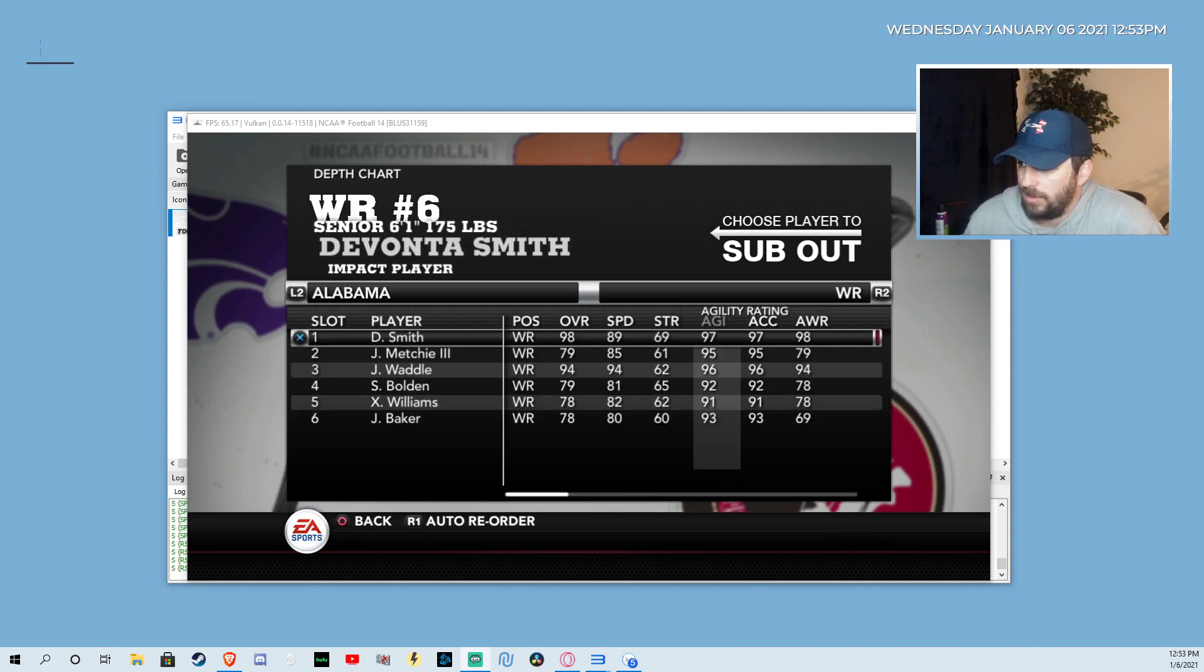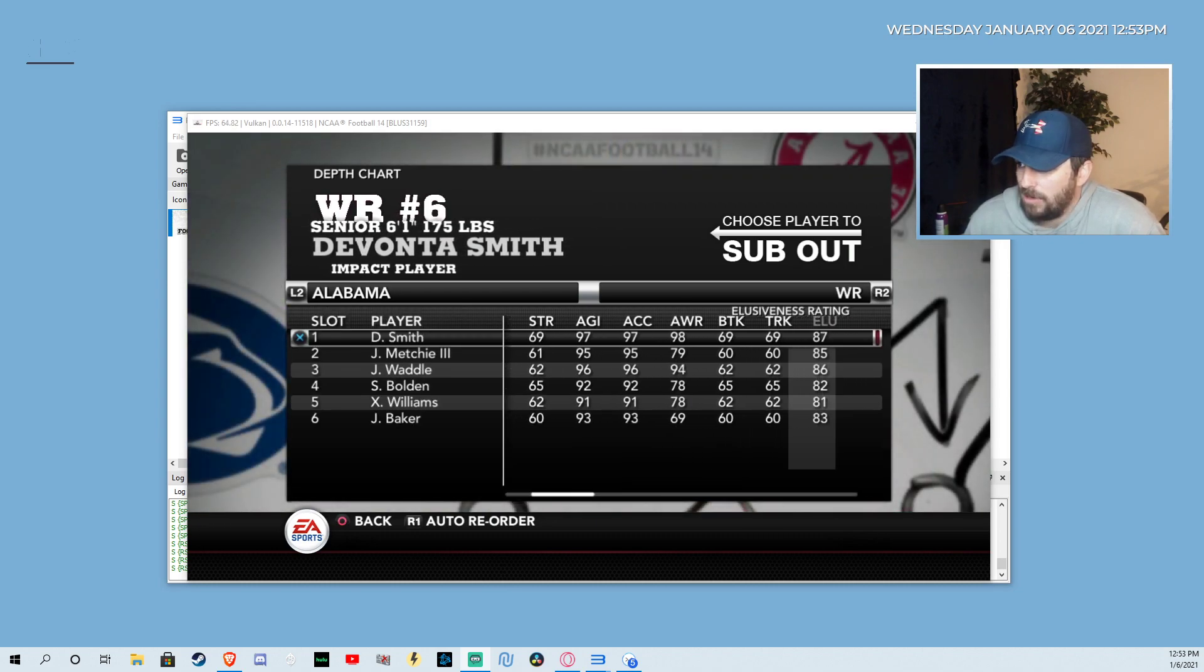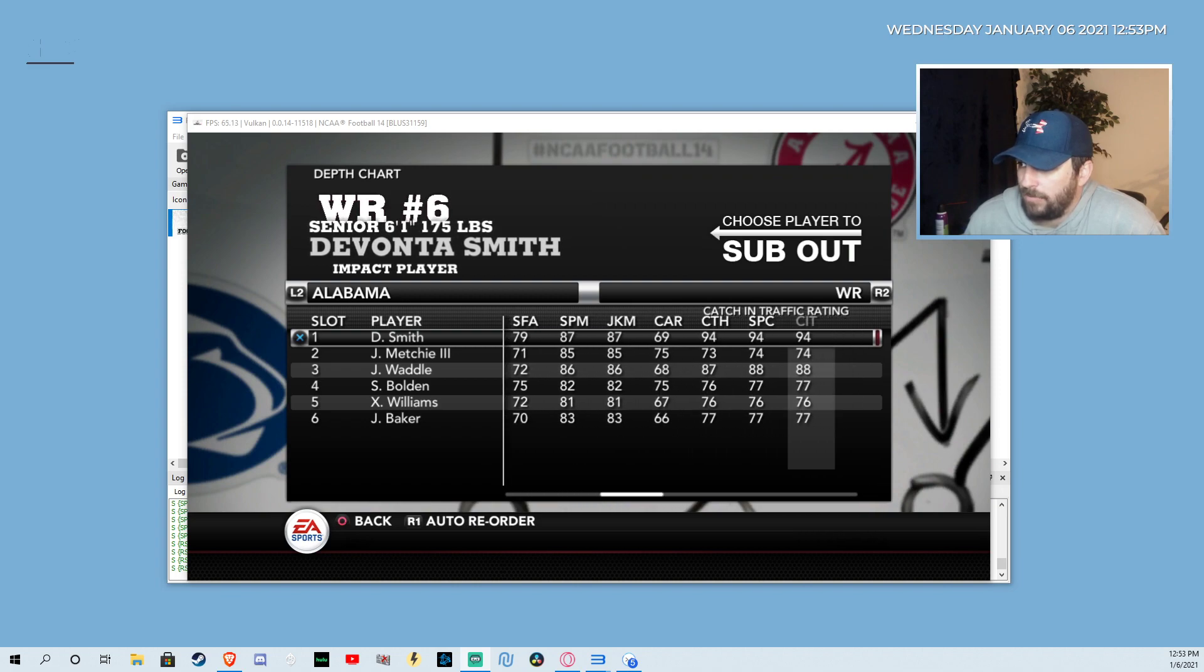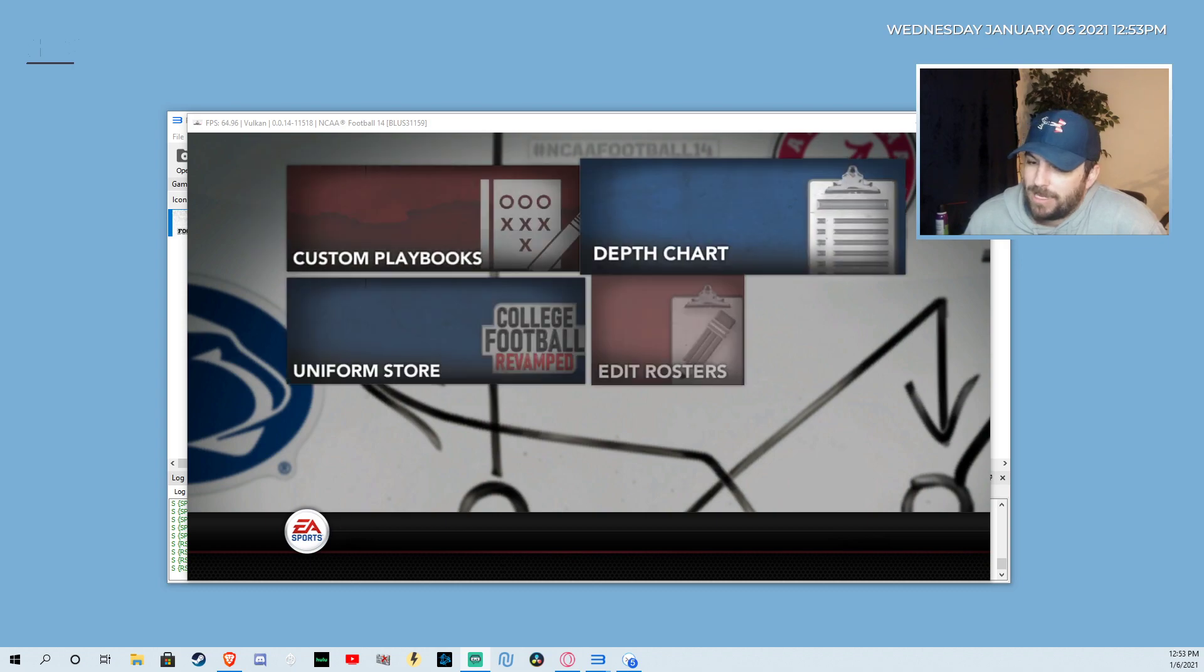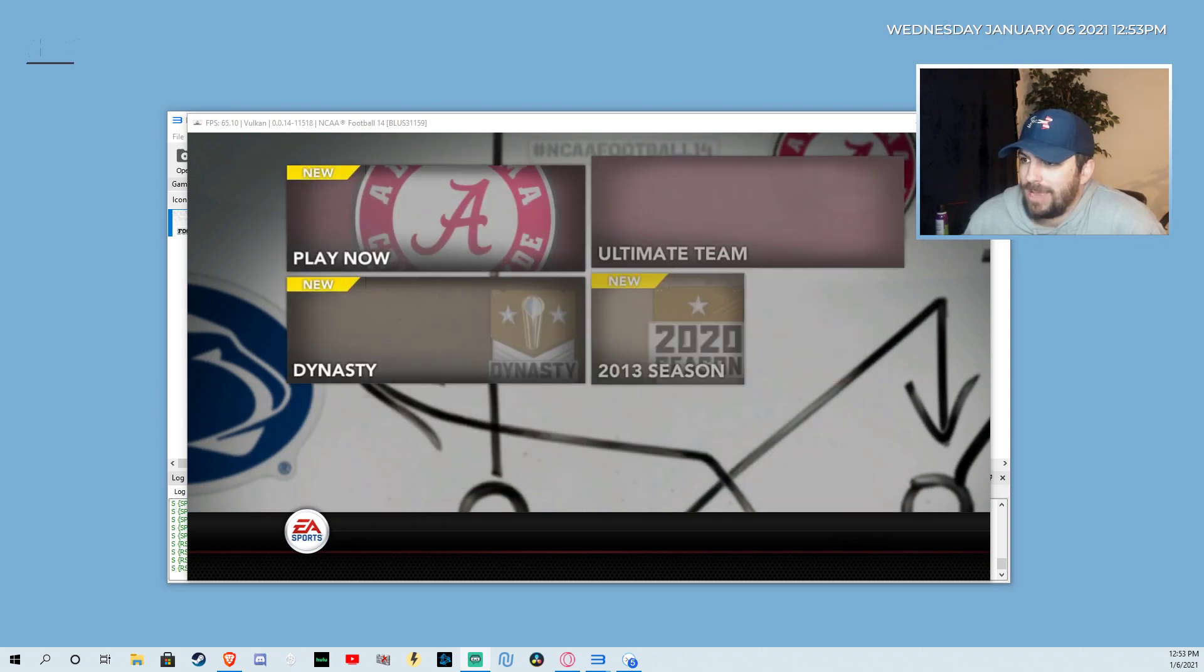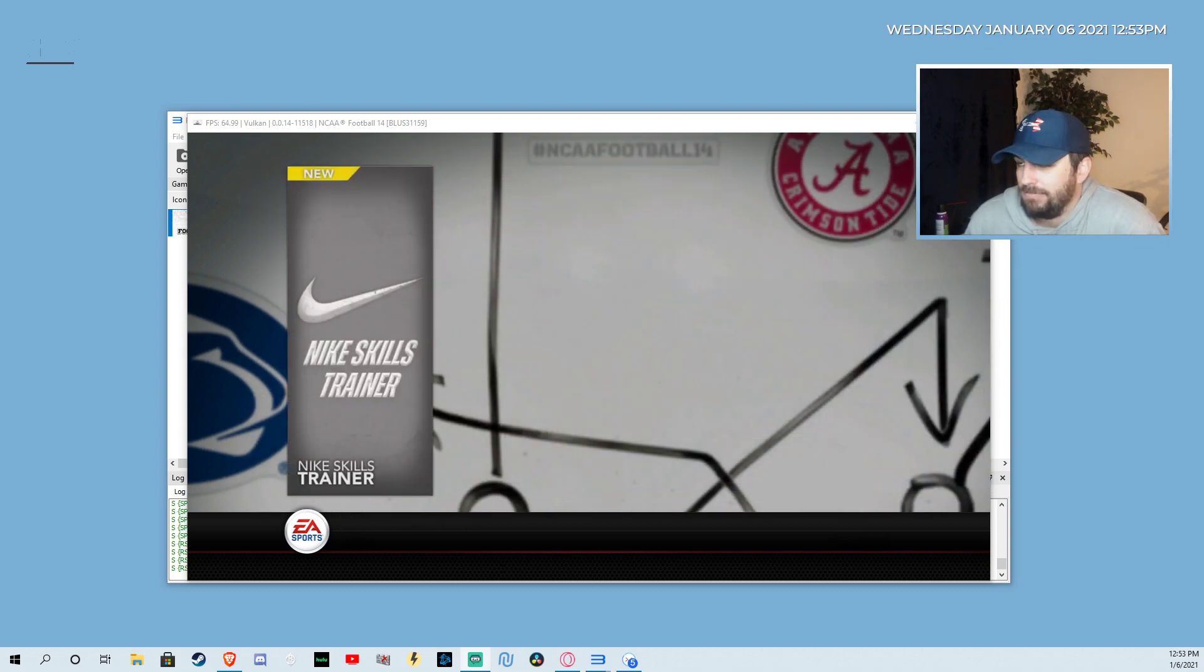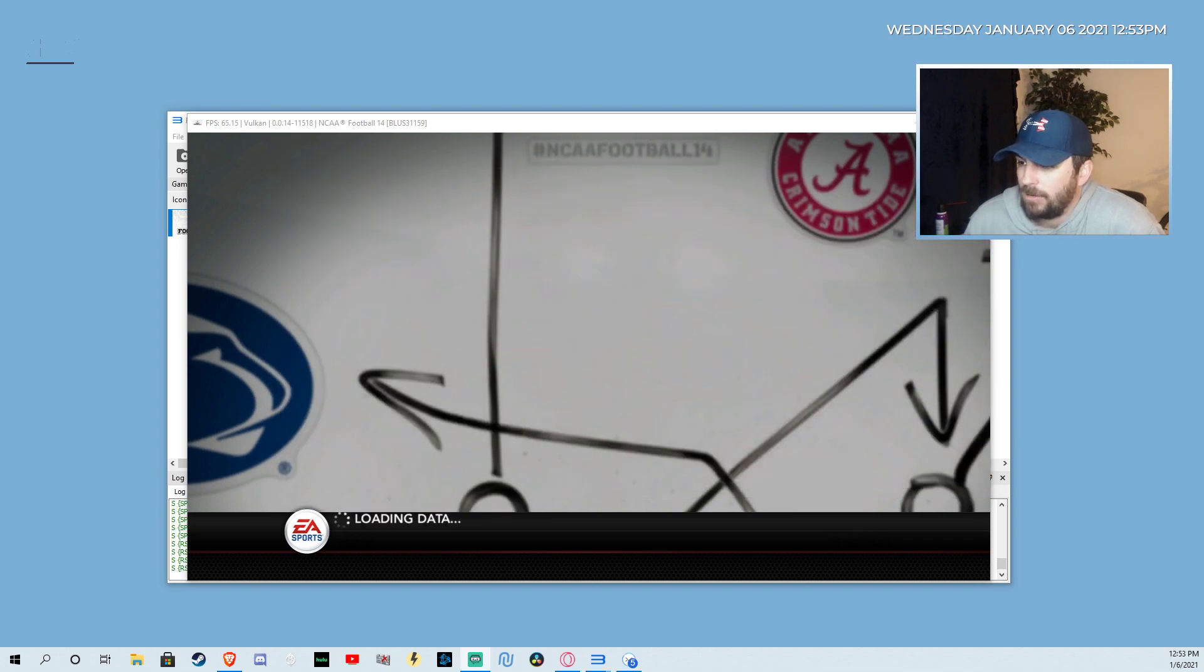These receivers are looking awesome too. Devontae Smith had a 98 overall. These are all upgraded from where they were before, but this man is just a beast. Let's go ahead and jump into a quick game, and then I'll show y'all how everything actually happens, like how you get it on here.